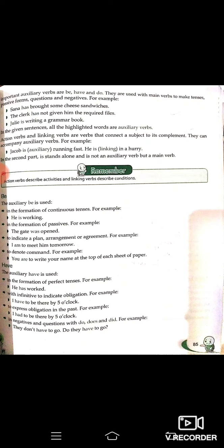Action verbs and linking verbs are verbs that connect a subject to its complement. They can accompany auxiliary verbs. For example: 'Jacob is running fast. He is in a hurry.' Here, auxiliary 'is' links the clause, while in 'He is in a hurry,' the second 'is' stands alone and is not an auxiliary verb but a main verb.